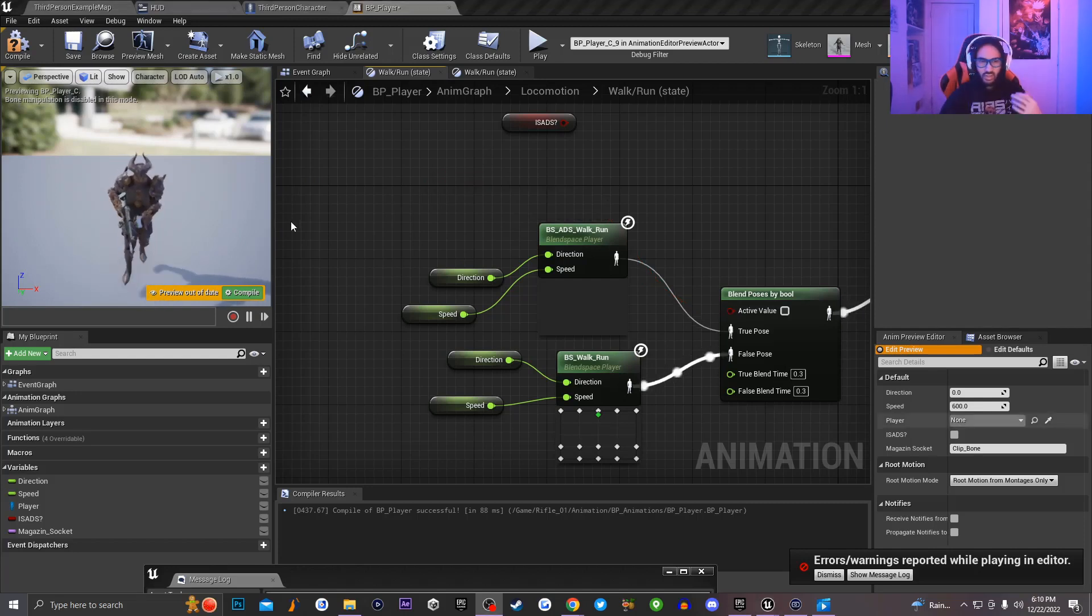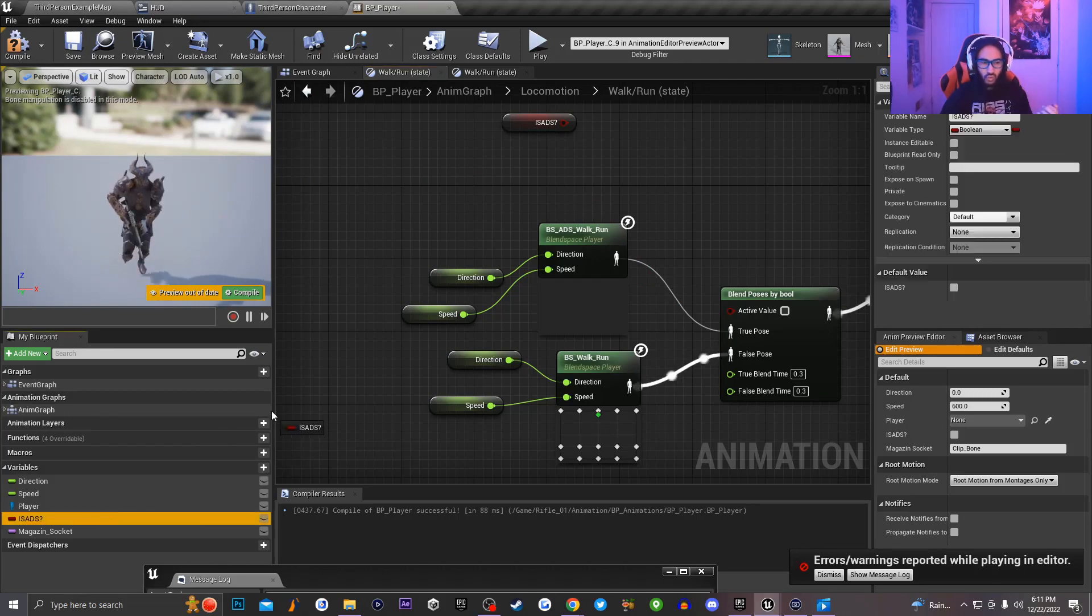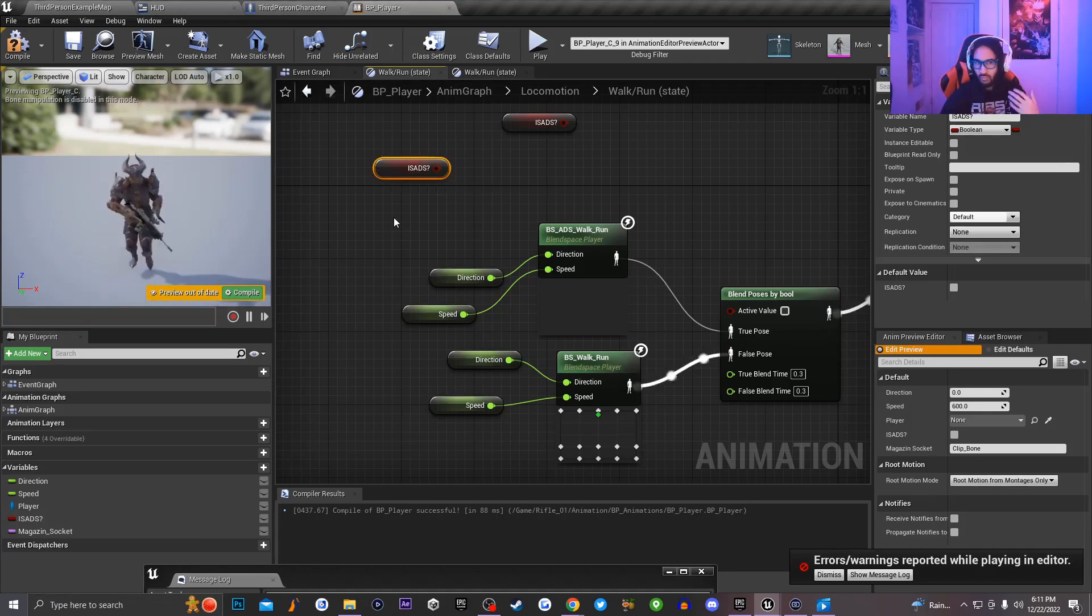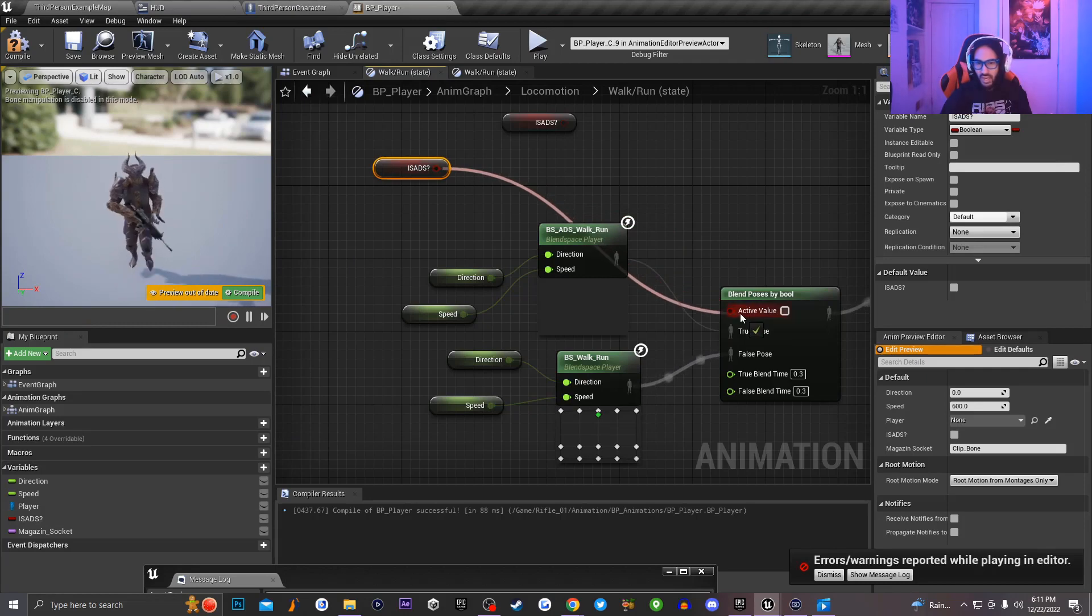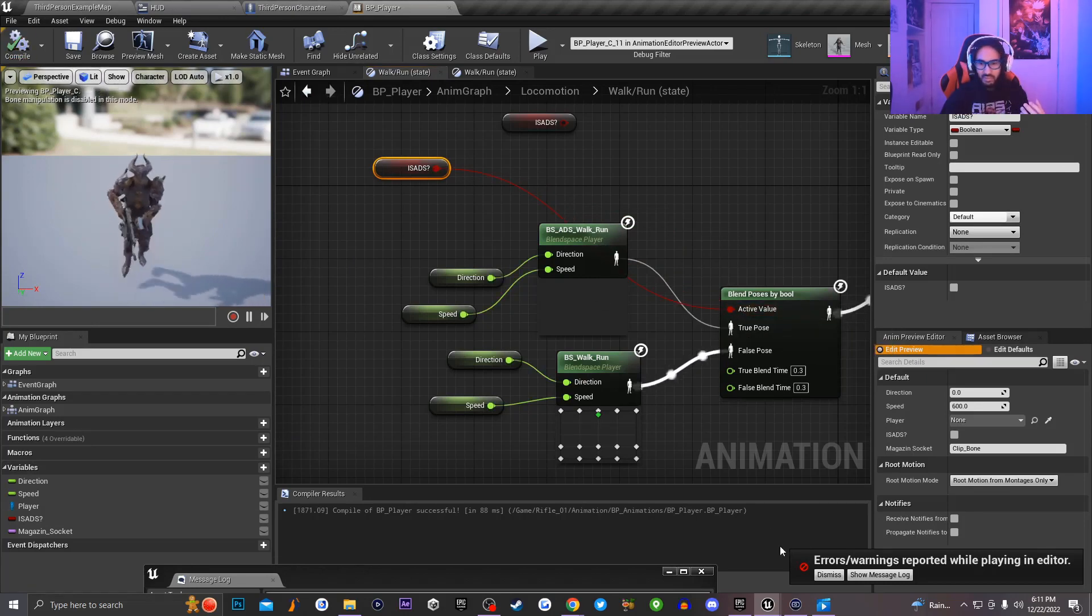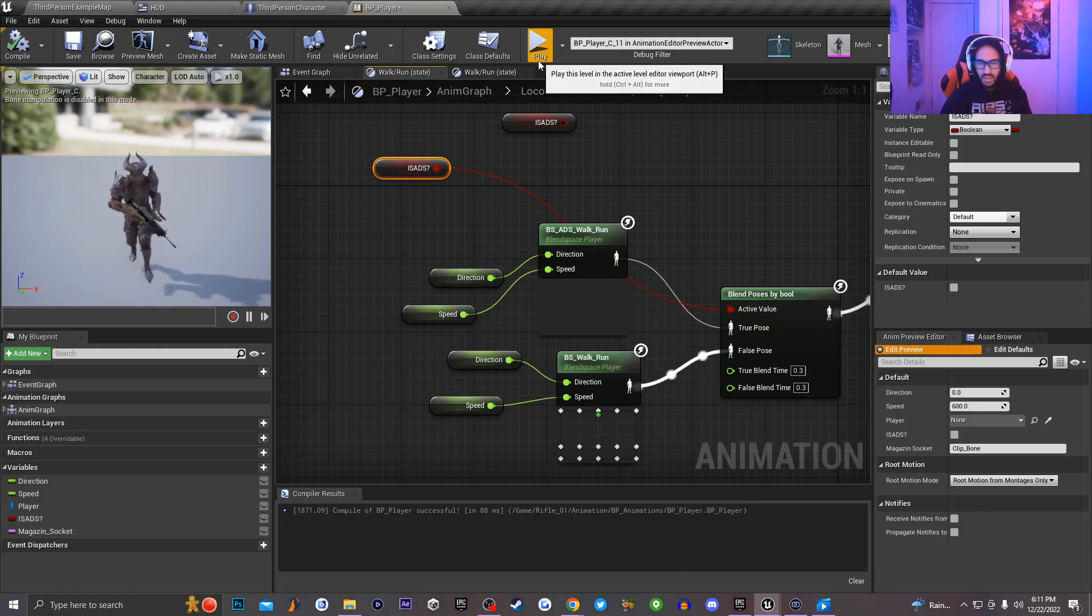So what you have to do to fix this issue is basically you need to drag in your ADS variable that you created on your player character, or it could be whatever variable that you created. For me, it's going to be ADS and then I'm just going to be dragging this variable and I'm going to drag it right into this little node right here. So if I go ahead and compile the game and I dismiss this error and I close the message log,